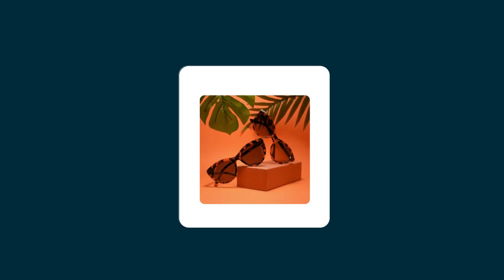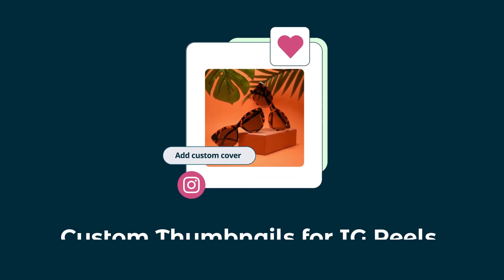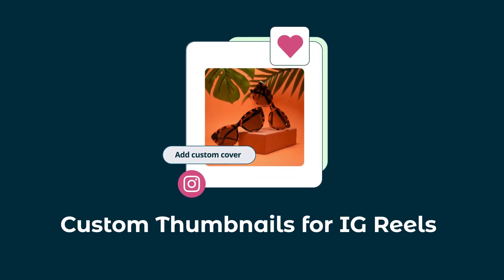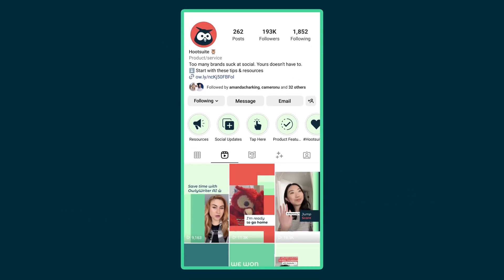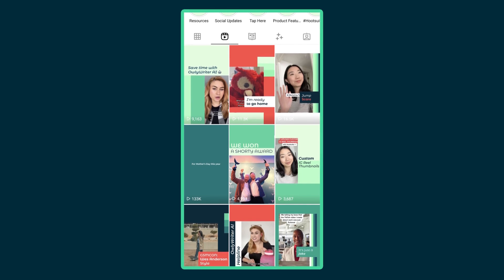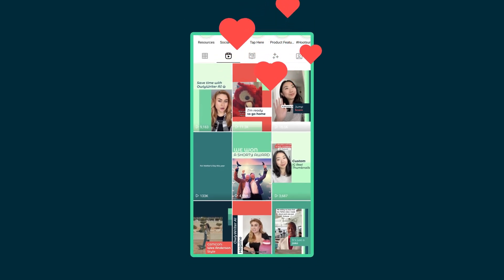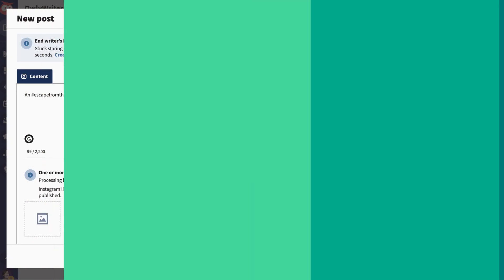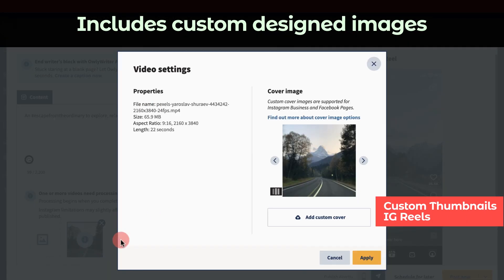Last, but definitely not least, you can now upload custom video thumbnails on Instagram Reels. Thumbnails are key to grabbing your followers' attention and increasing engagement, so we're excited to give you the option to choose your own. In Composer, just open your video's settings and add a custom cover.